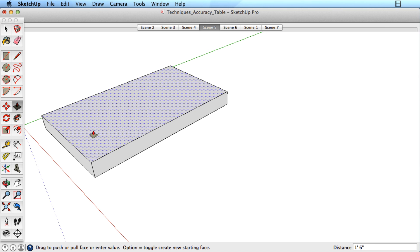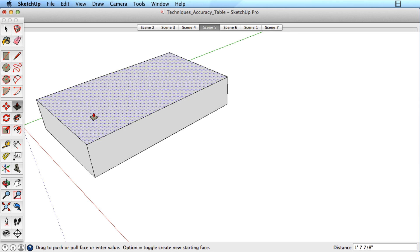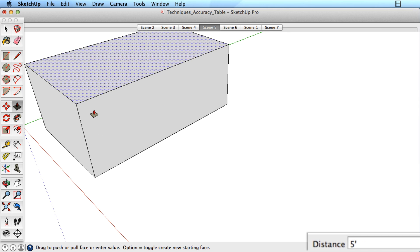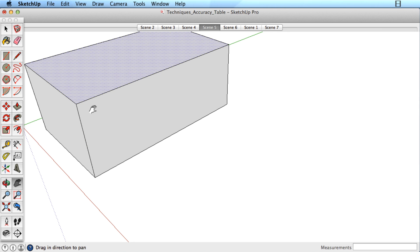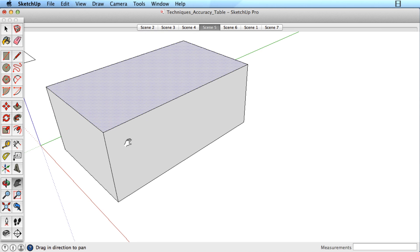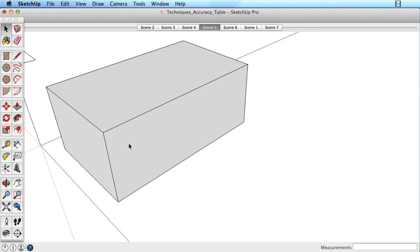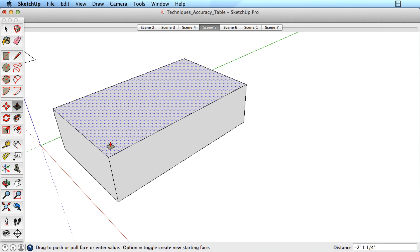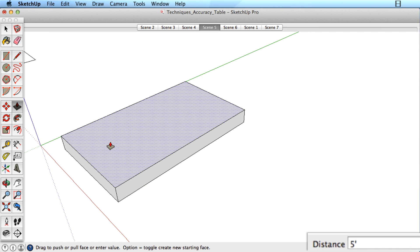For example, by pulling on this surface and typing 5 feet, the surface is moved exactly 5 feet in that direction. But if we push the surface in the opposite direction and type 5 feet again, it moves back to the original location.